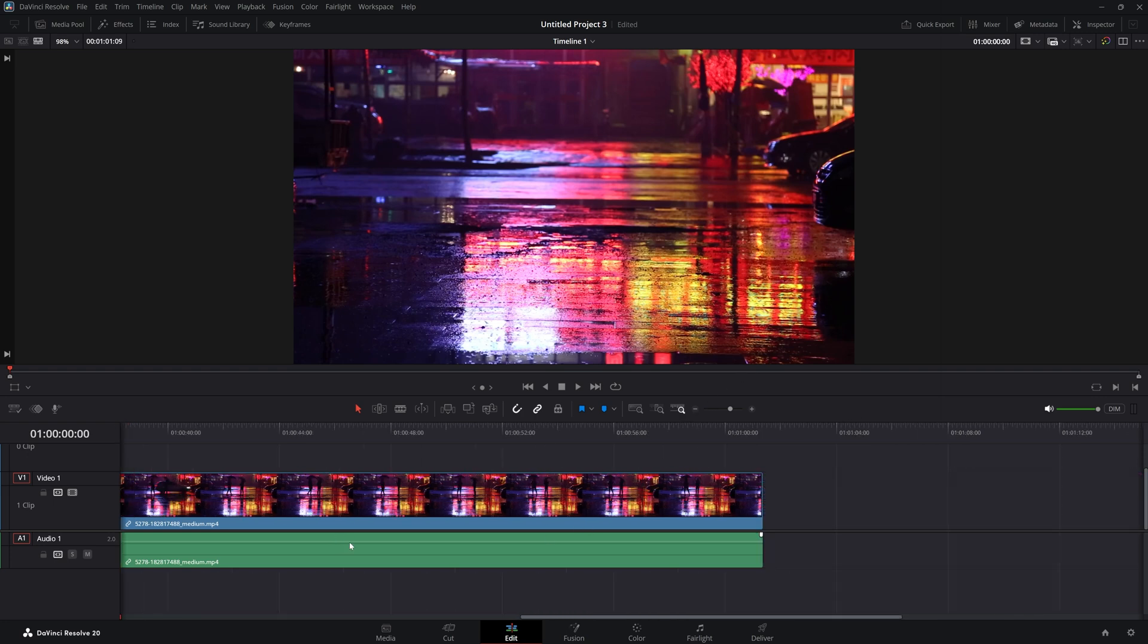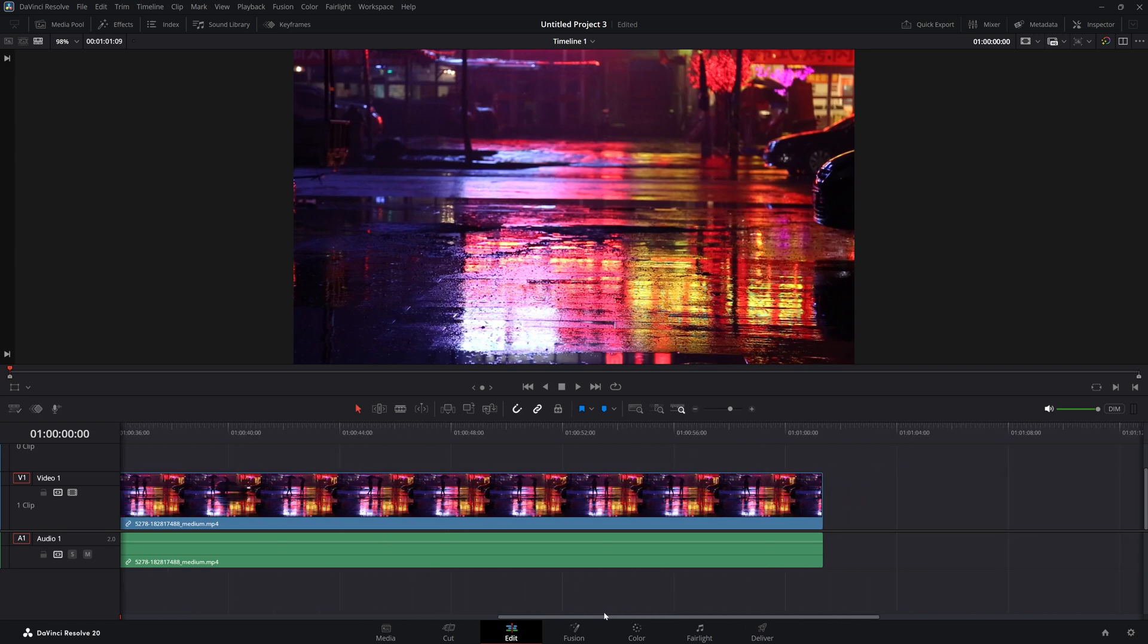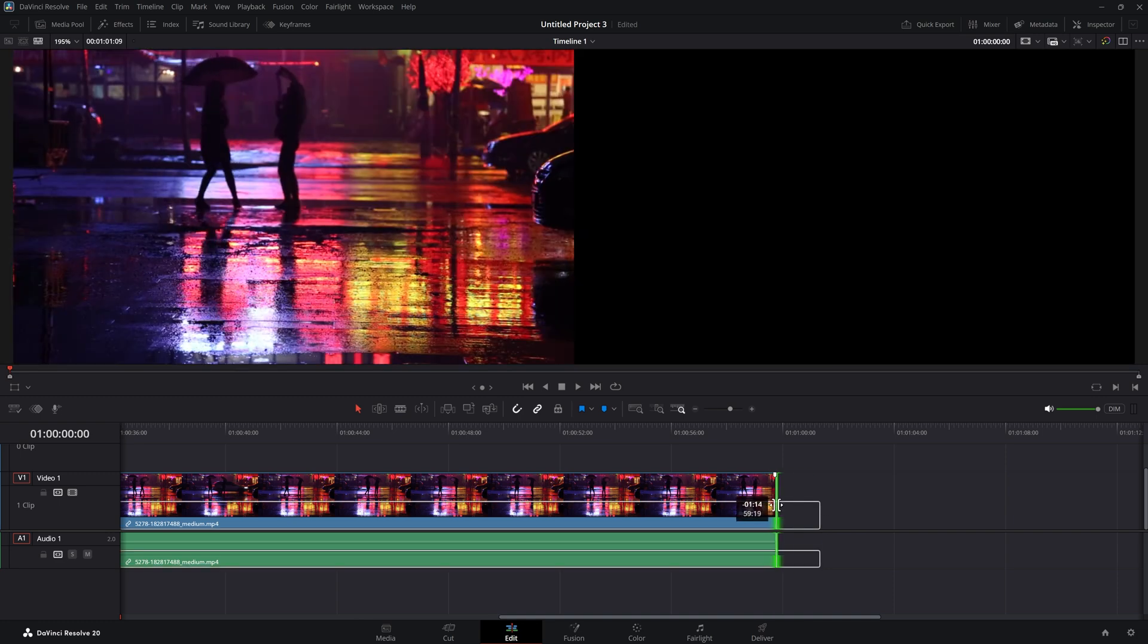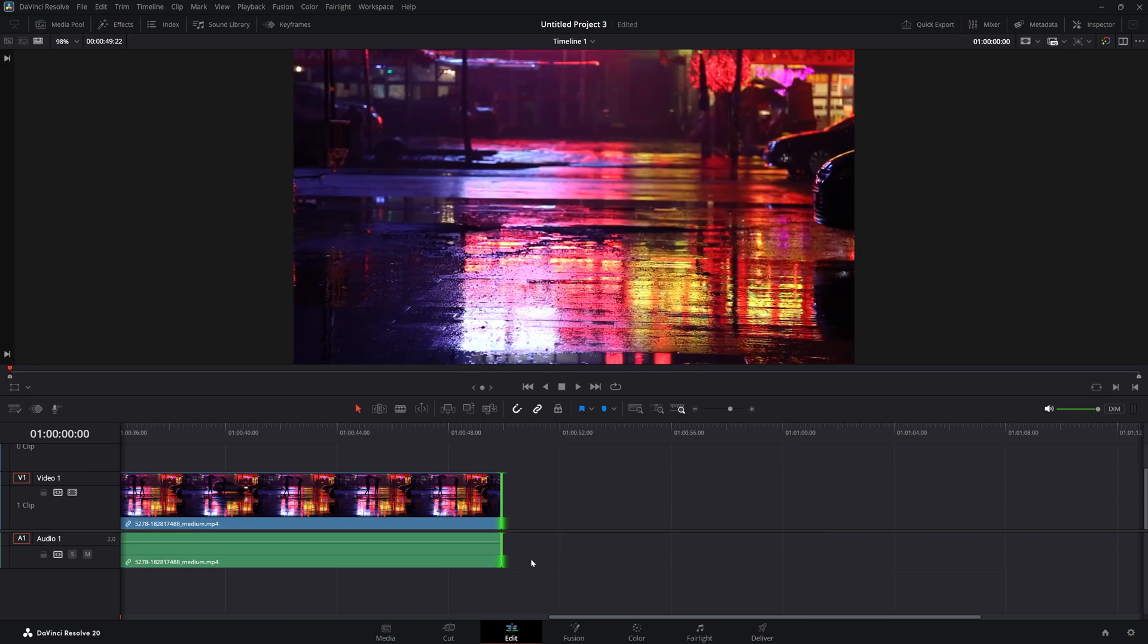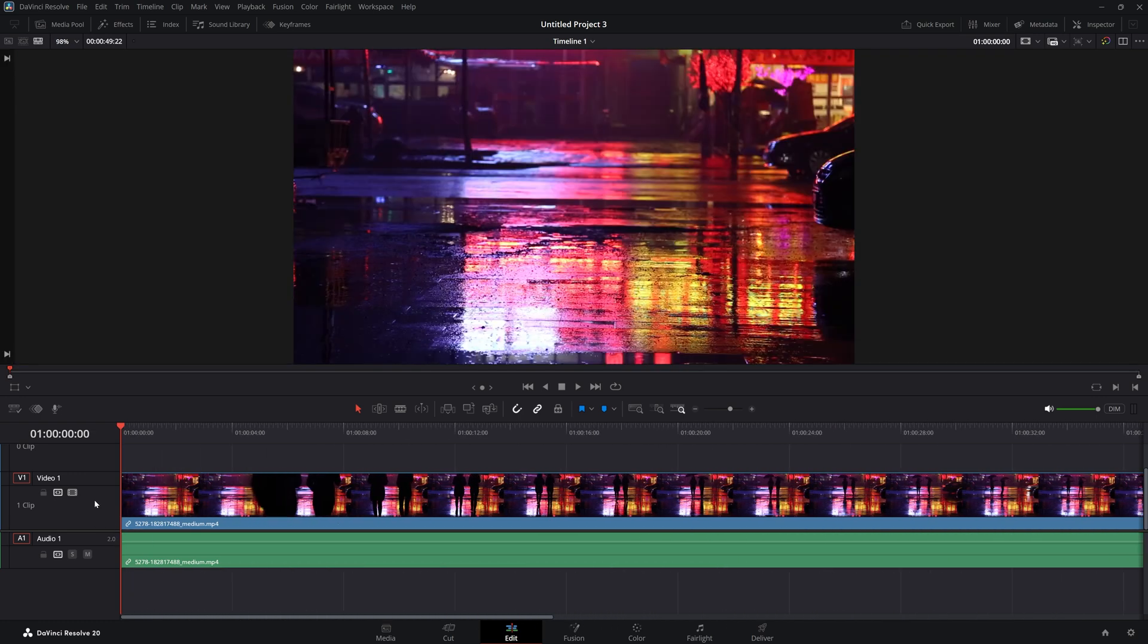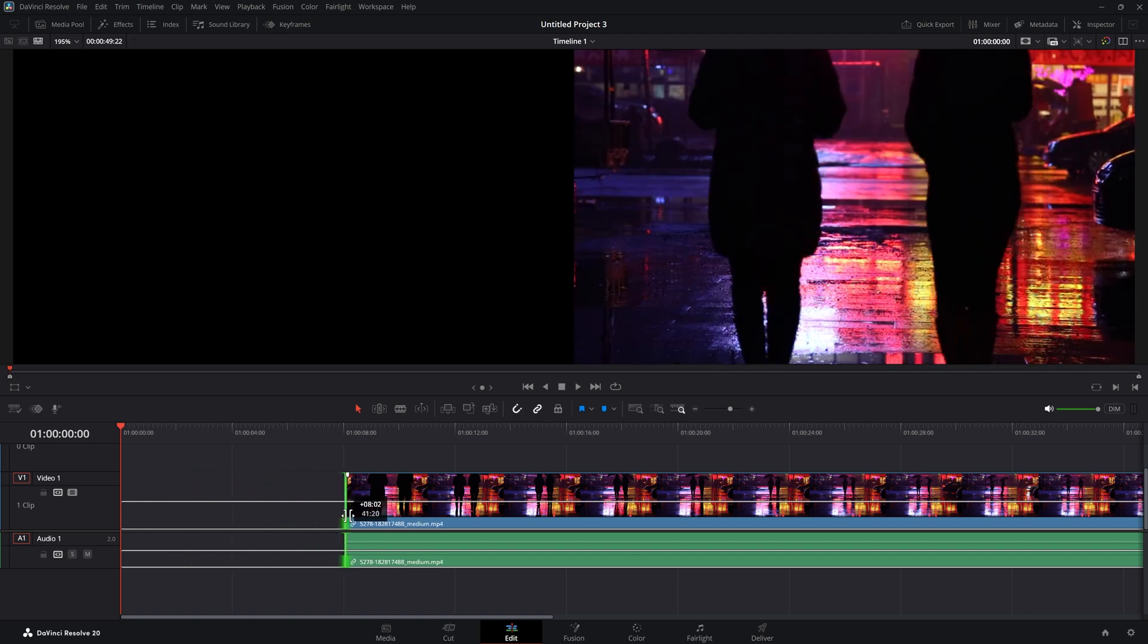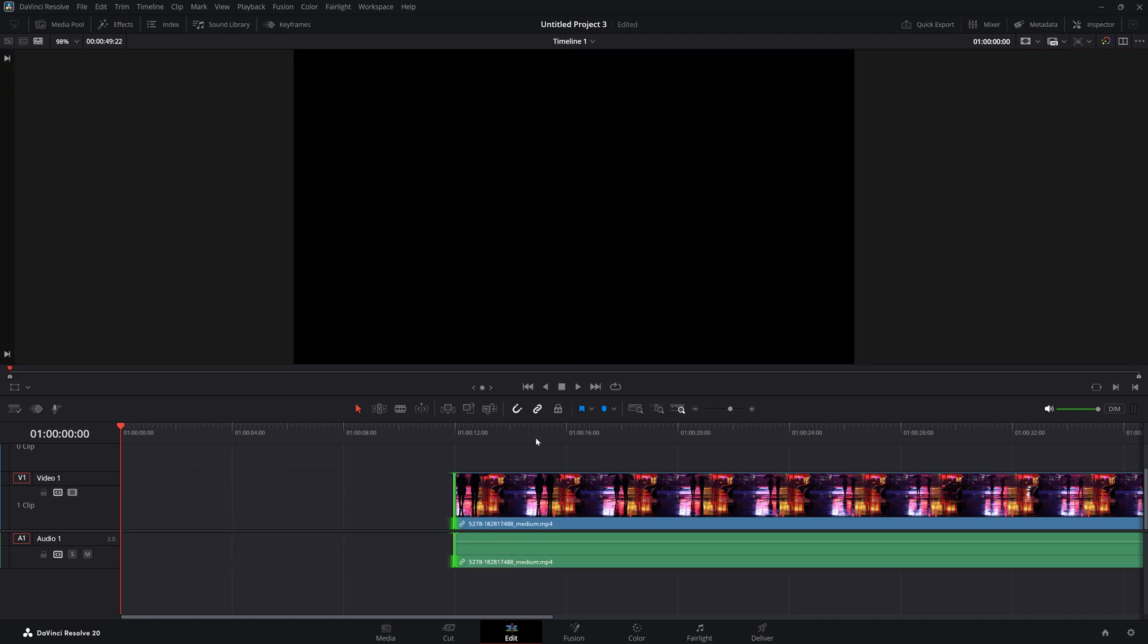First, you can go to the beginning or the end of your clip and hover over it until you see two lines appearing. Then you can click and drag to the left to make it shorter at the end. The same in the beginning—hover until you see those two lines and click and drag to shorten it.